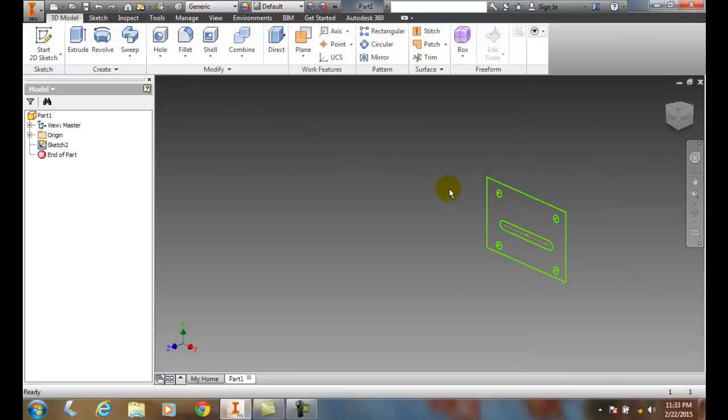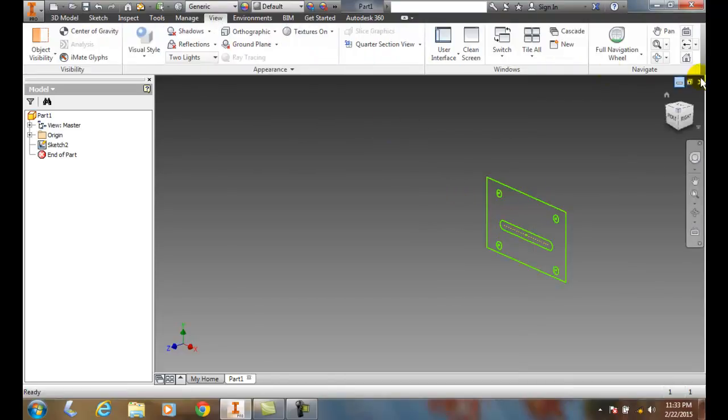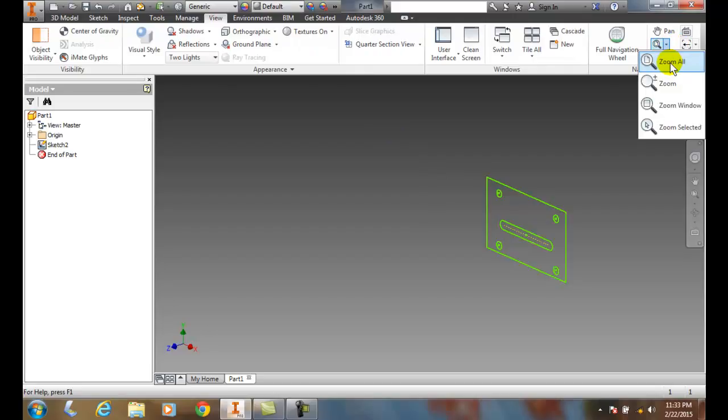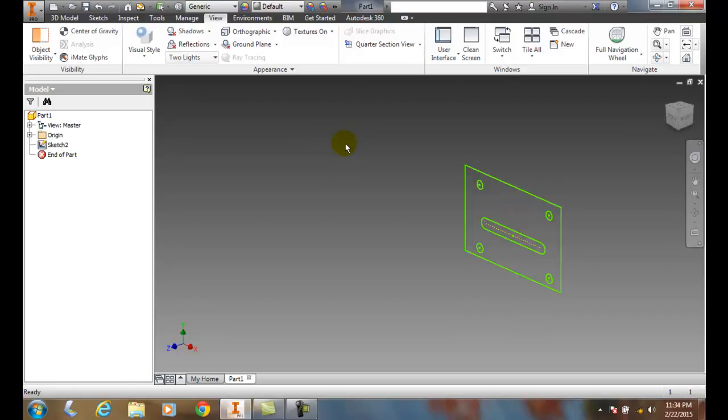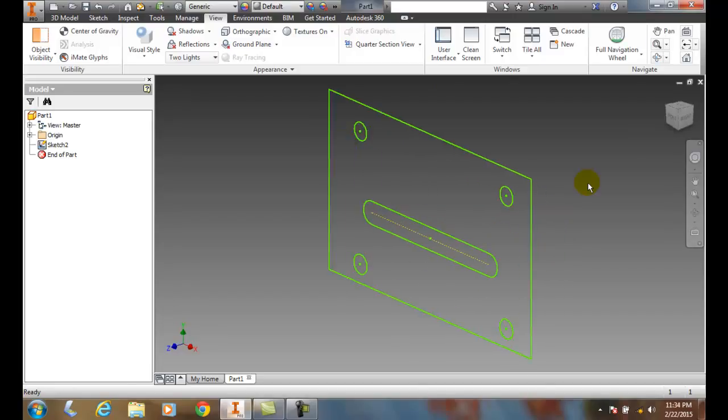Another faster way than going up to the View tab is actually just a double-click on your scroll wheel or mouse wheel. This will also activate Zoom all.